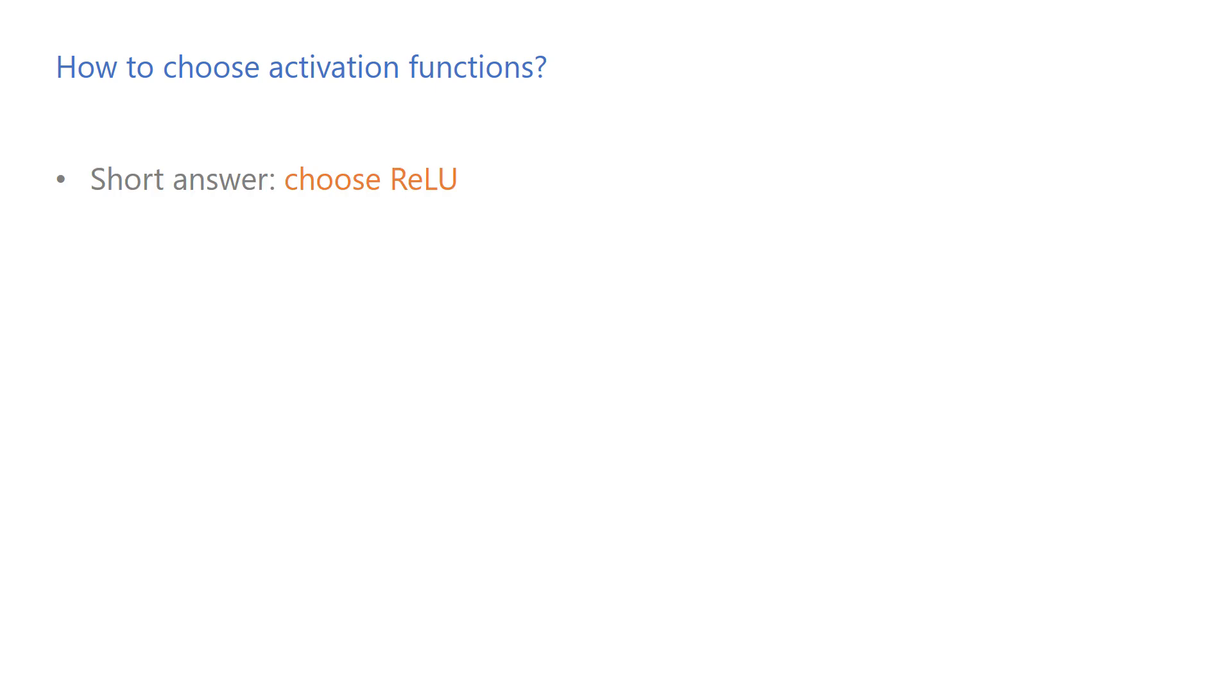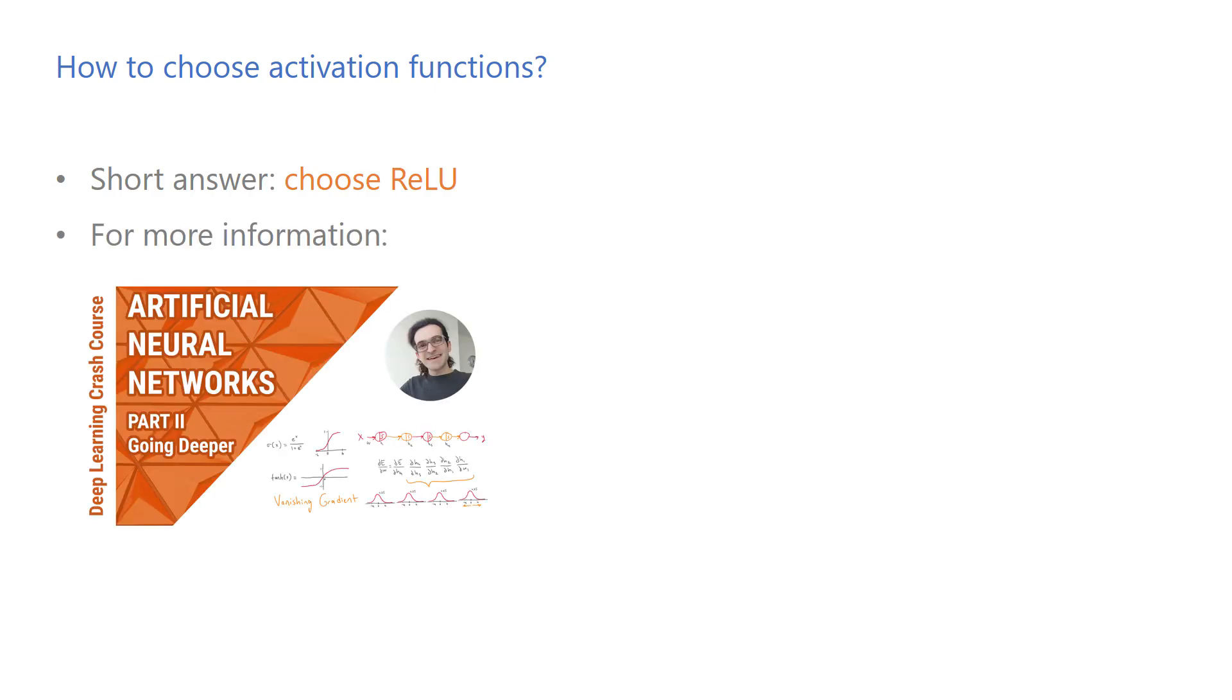How to choose the type of activation functions? Short answer: choose ReLU, except for the output layer. Long answer: check out my earlier video on artificial neural networks. It's actually a short video, so I should have said not so long answer.